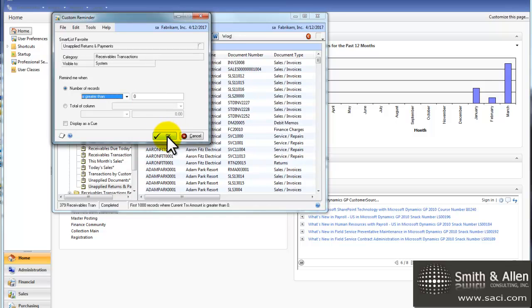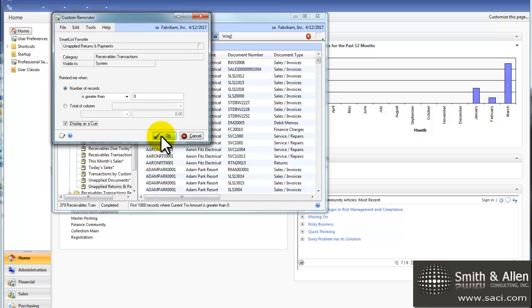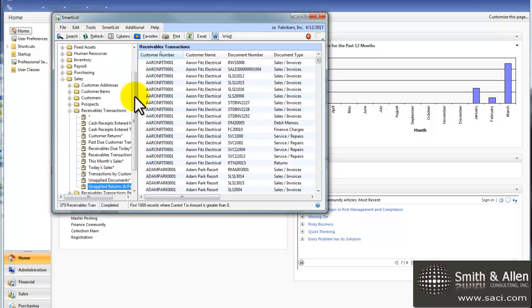So if there's even one record we want it to appear, and I want to use the new feature in GP2010 to display it as a cue. That way it stands out or jumps out at me a little bit more. And we'll click OK.